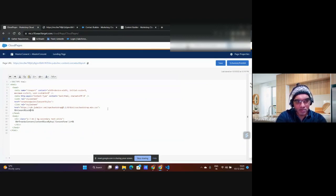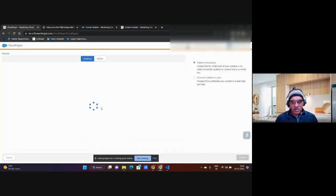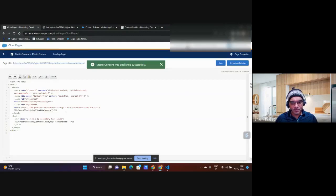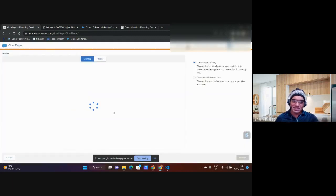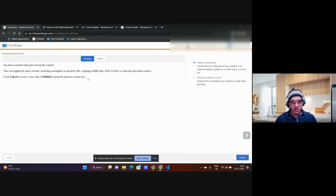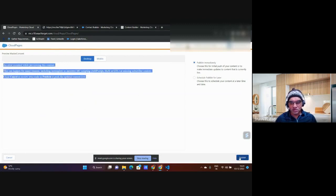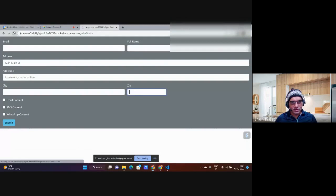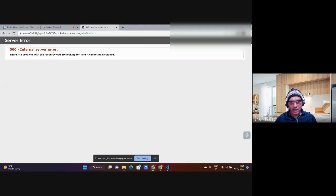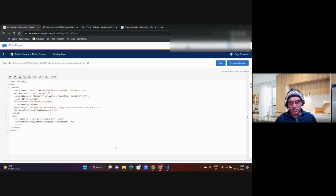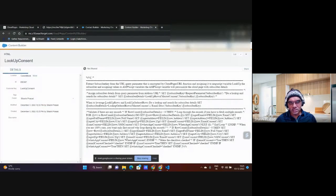Back in the cloud page, inside the head tag, I add a content block by key call for 'lookup consent.' I also want to build an email. In SSJS there might be some issue, but this doesn't mean the AMPscript has an issue. I refresh the page and get a 500 error, meaning there's something wrong in my code.